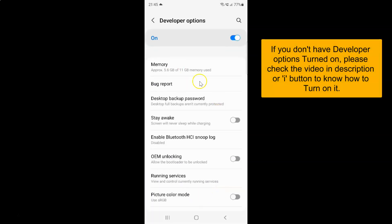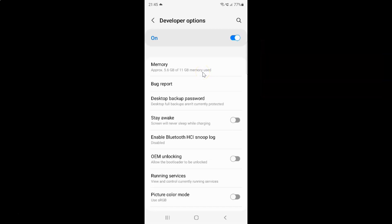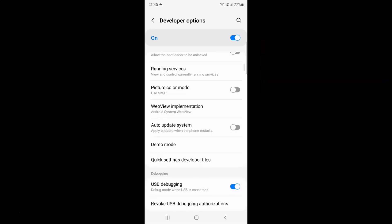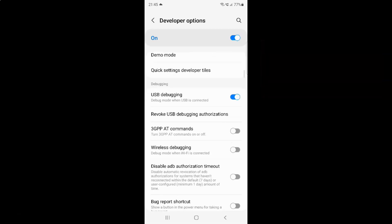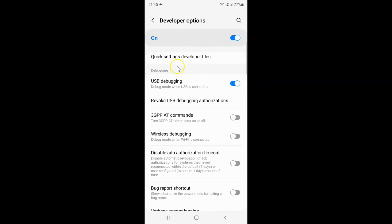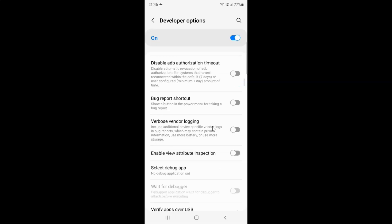The developer options screen is now opened. On this screen, you have to scroll down to the debugging section. Here is the debugging section. In this section, just scroll down a little bit.